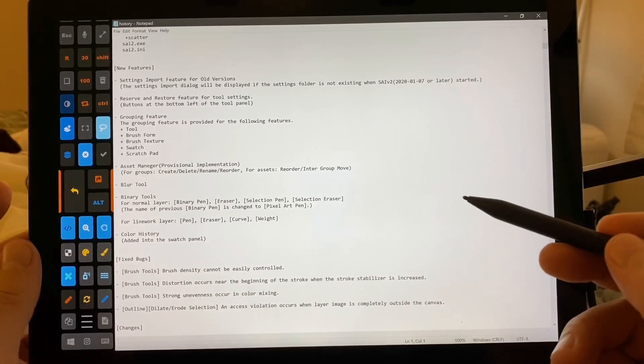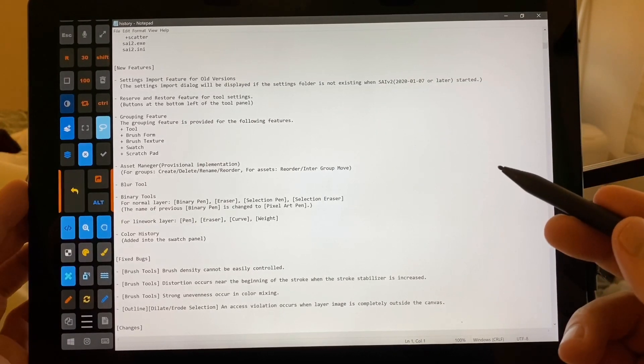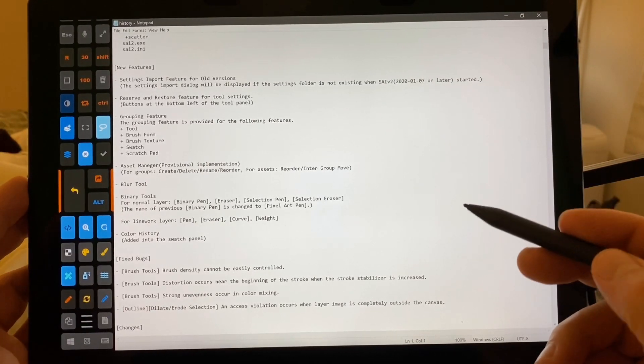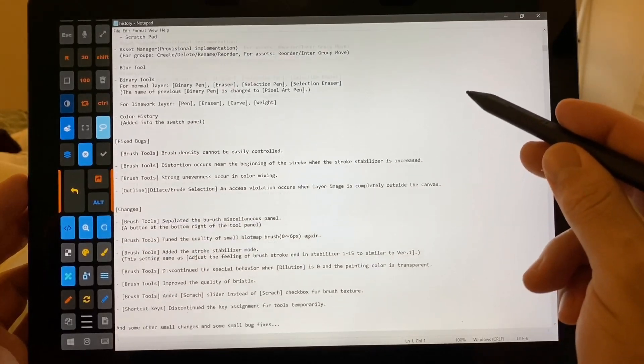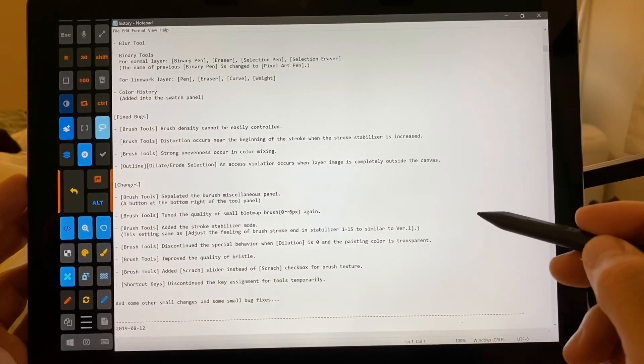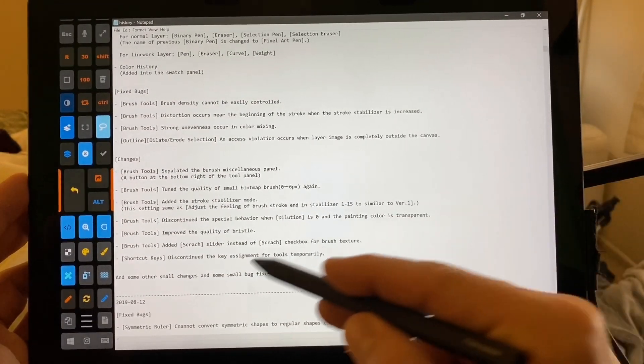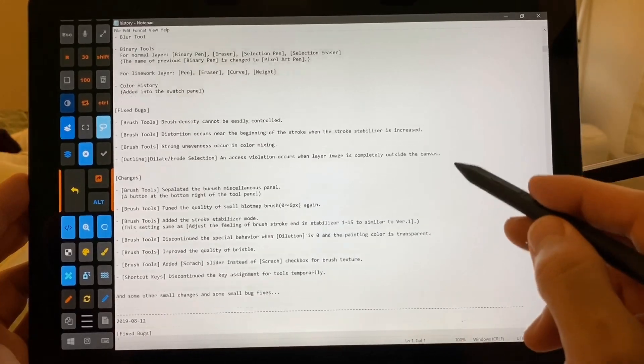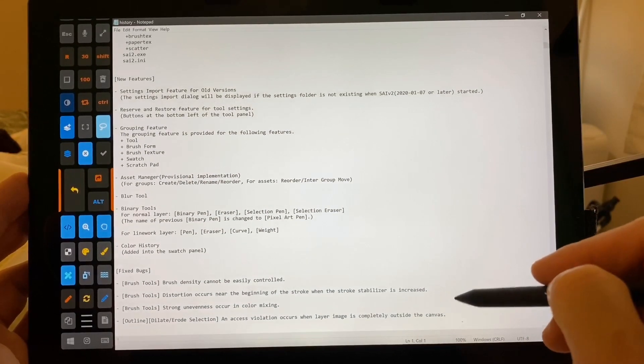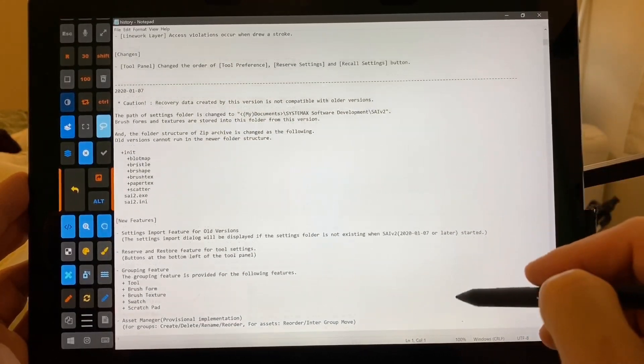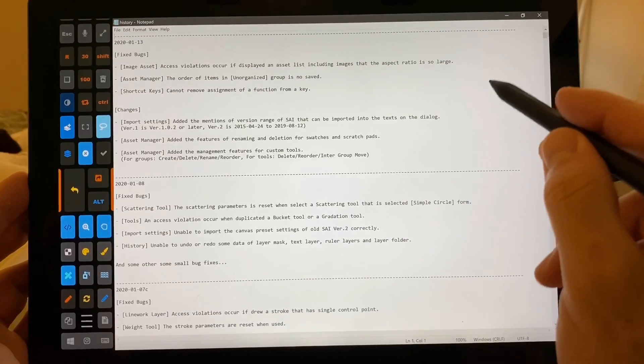There is also new Swatch and Scratchpad tools, as well as an Asset Manager, which is a great addition. So here's 812. And all of this is new.